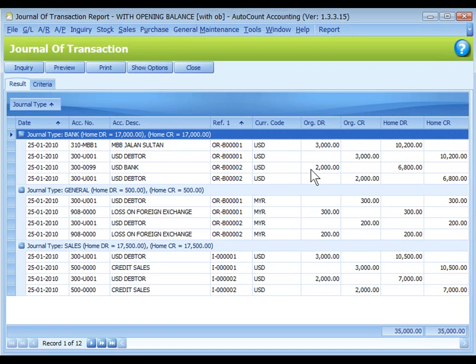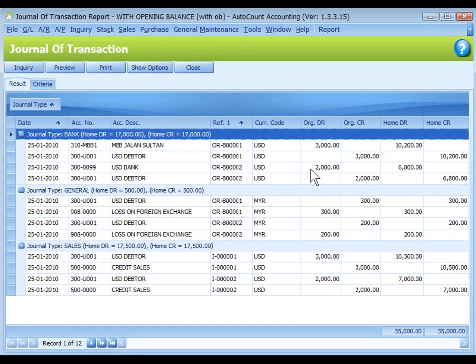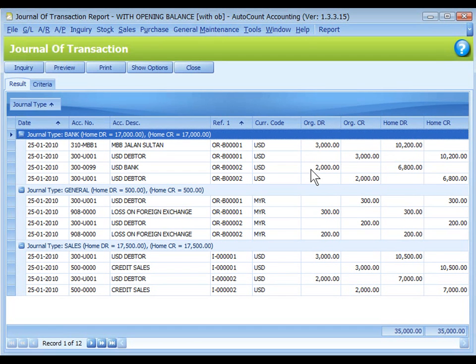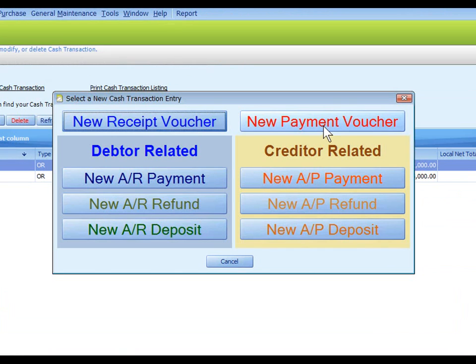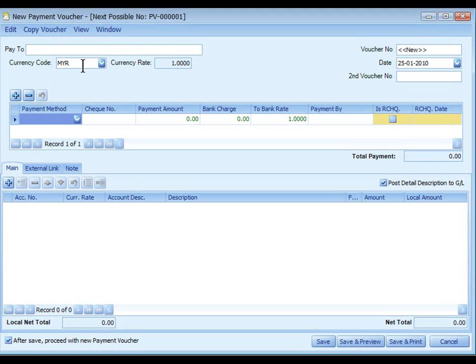We will make a cash entry to record the cash payment from USD bank account and cash received to Malaysian ringgit bank account. To do so I will create a new payment voucher, select currency USD, USD payment method, we are paying from USD bank, payment amount is 2000, to bank rate is 1.